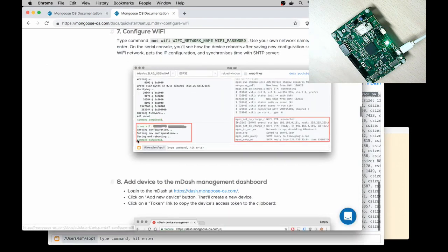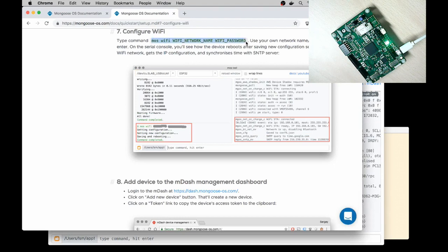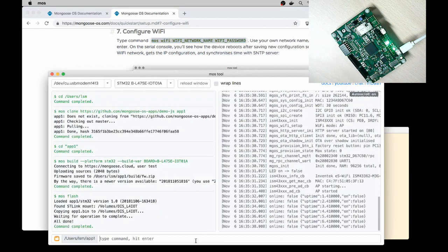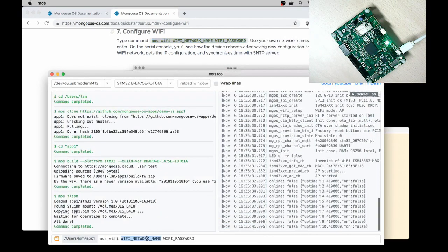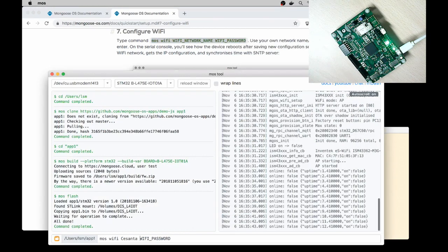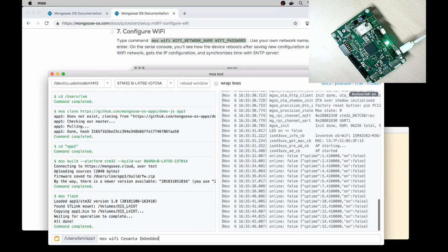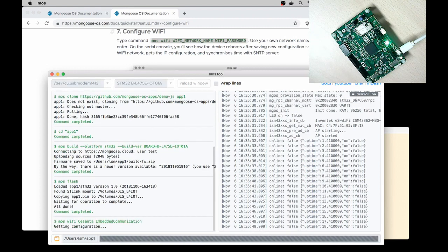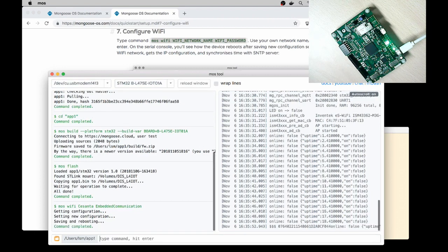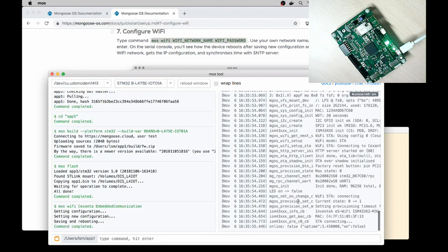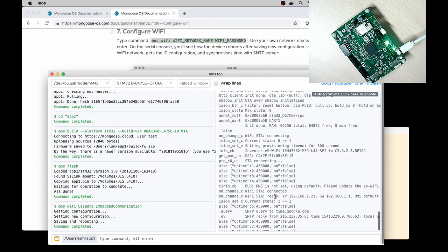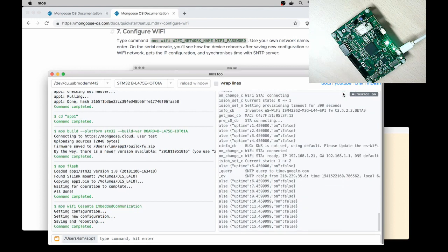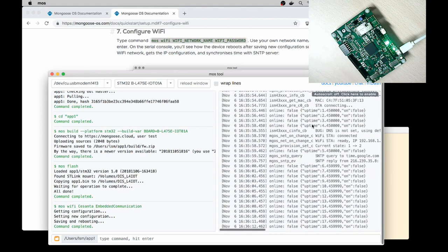And go to step number 7, the last one. Configure Wi-Fi. MOS Wi-Fi network name and password. Let me copy this command and paste it here, and change network name to my network name and password. Enter. So this configures my device and device reboots now. My device got the IP address 1.21. OK, so we've completed the quick start. I have my device connected to Wi-Fi.